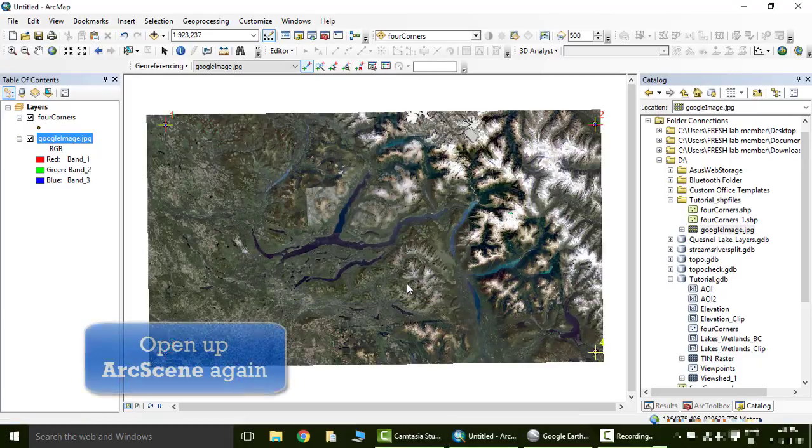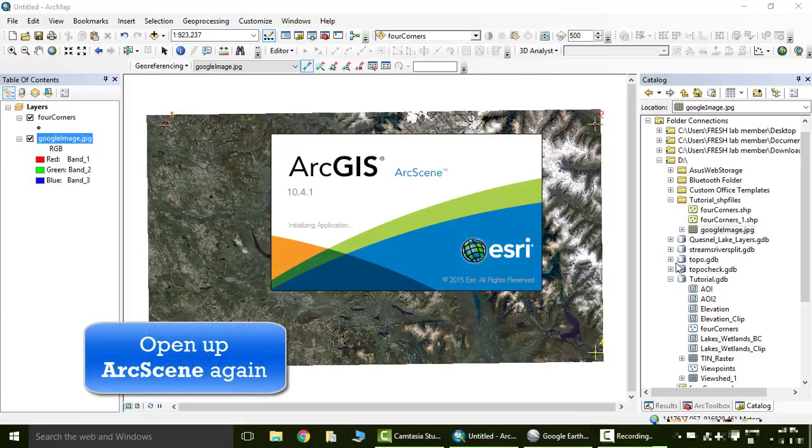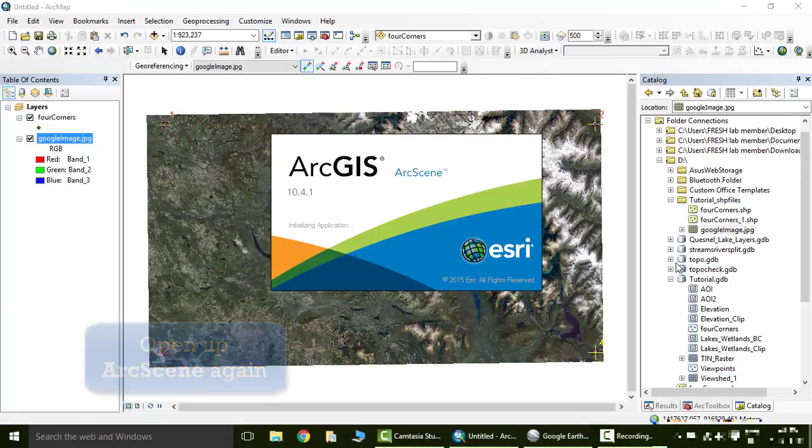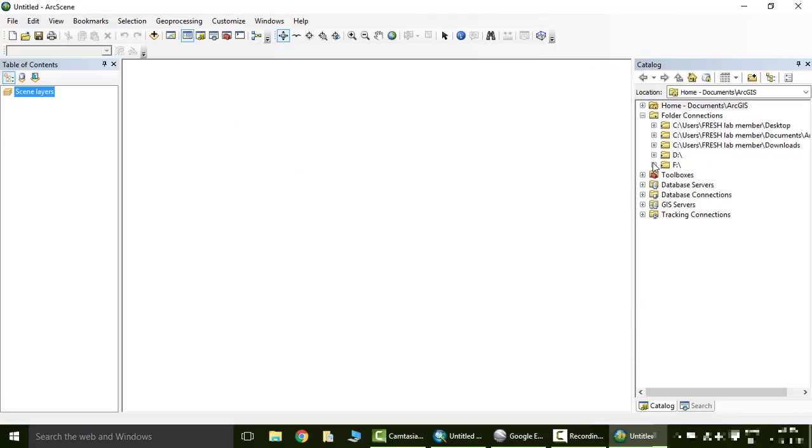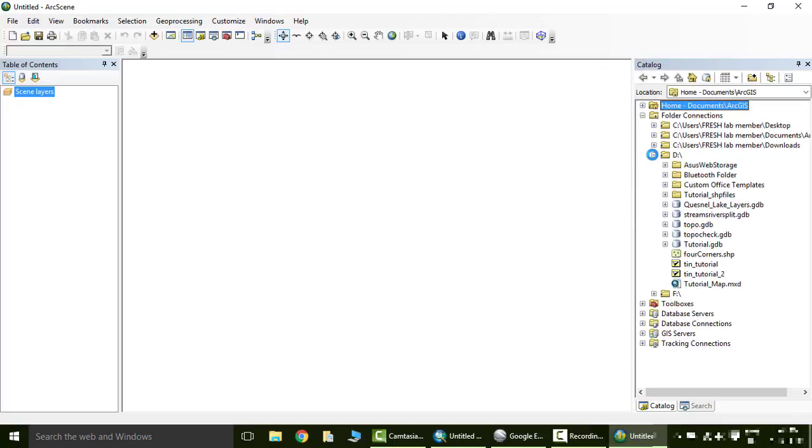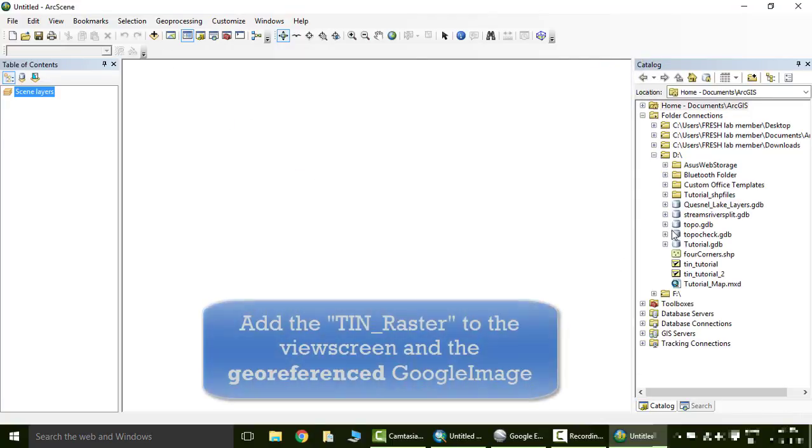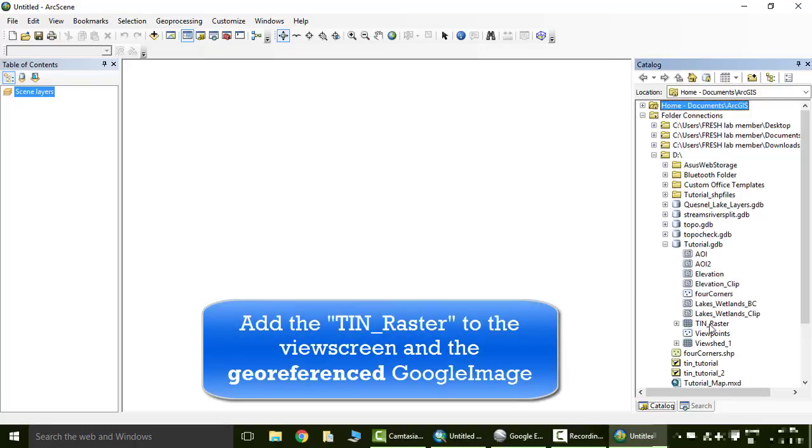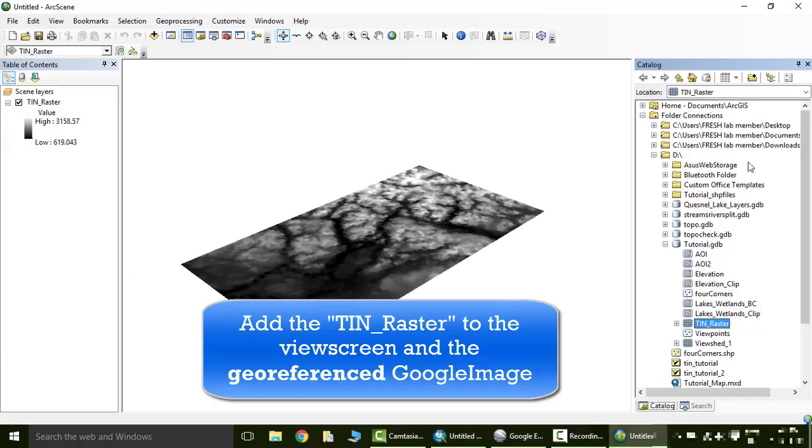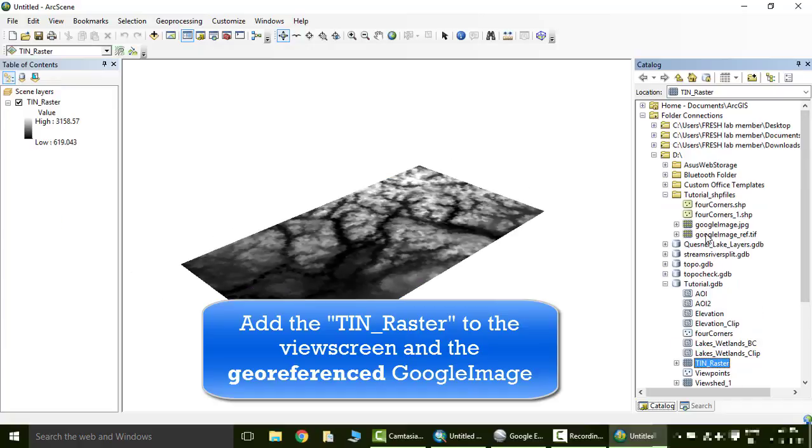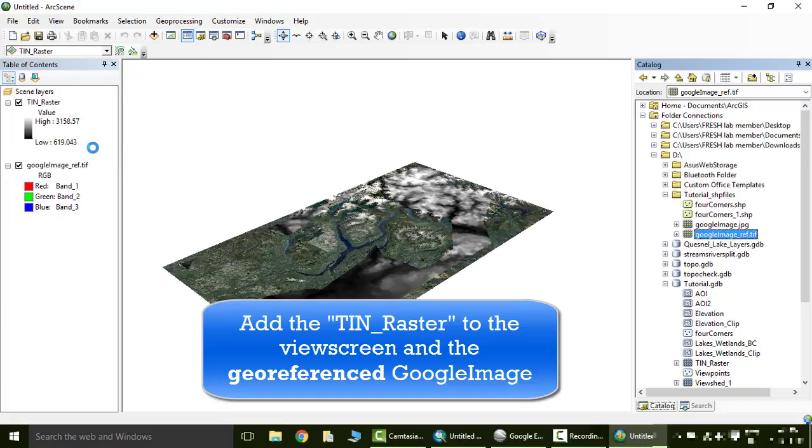Great. Let's open a new blank arc scene file. Say OK. Open up our folder. We're going to import the, drag into the view screen, the raster and the georeferenced google image, and they should overlay, which they do.